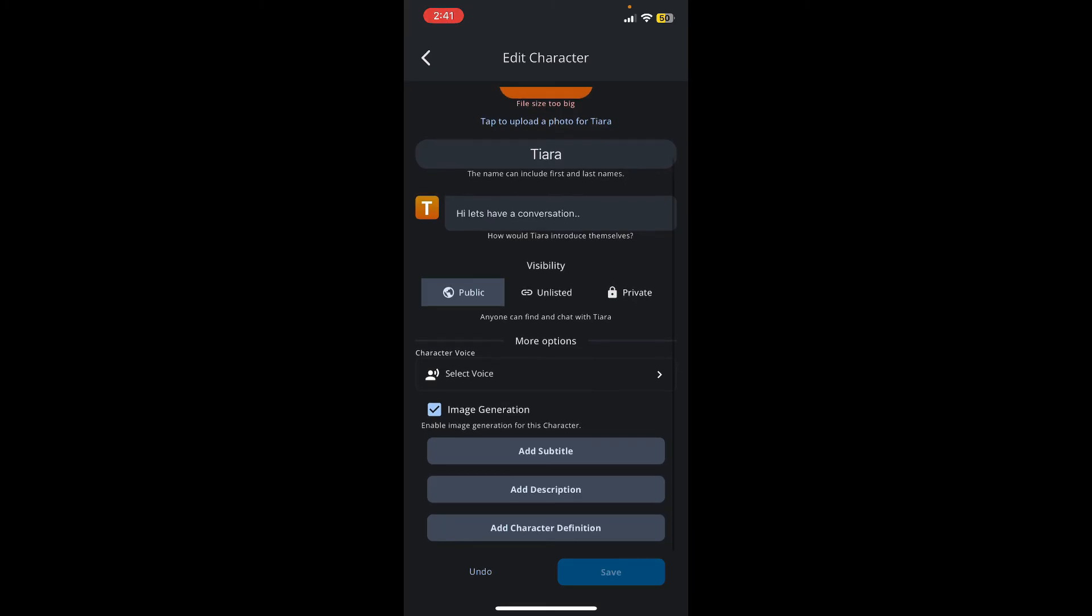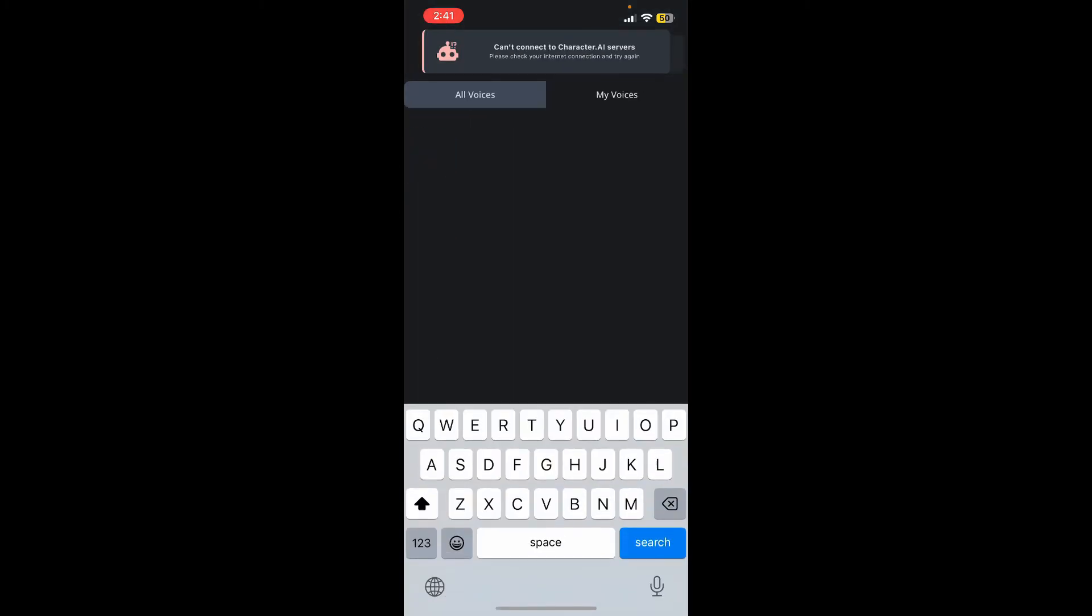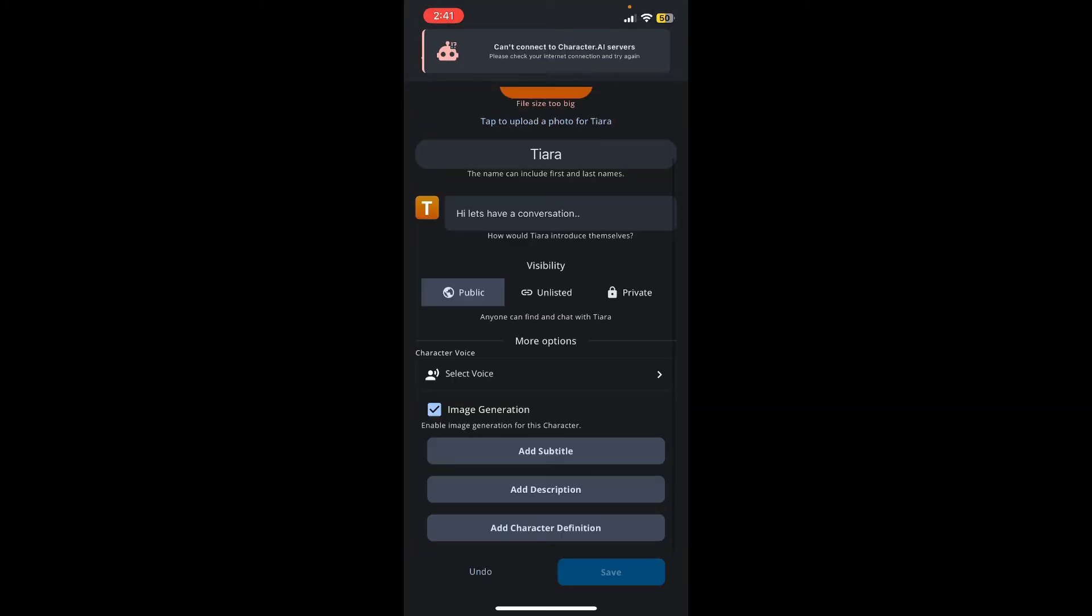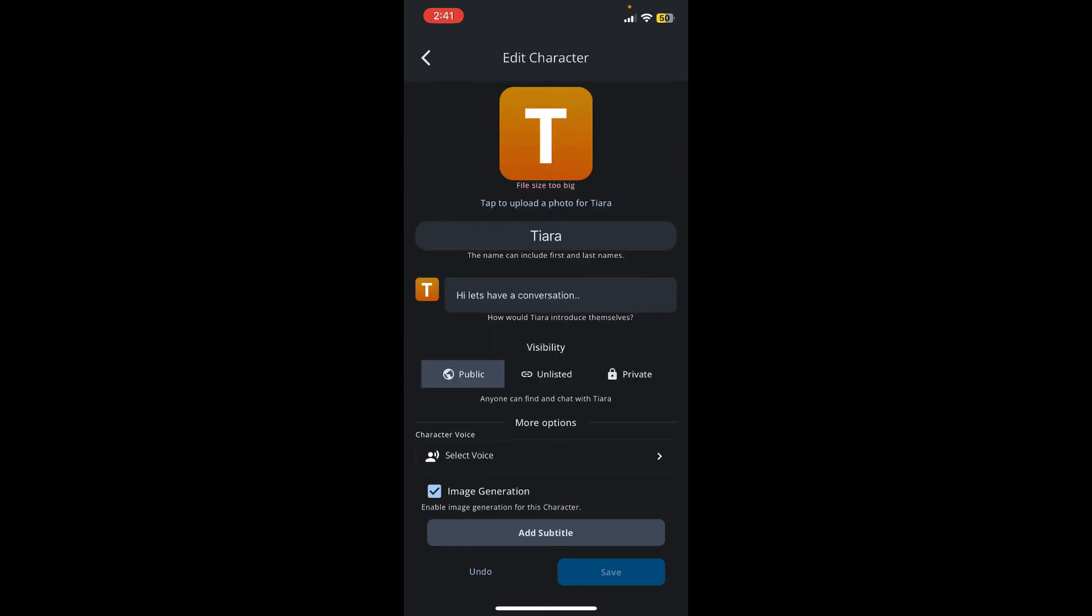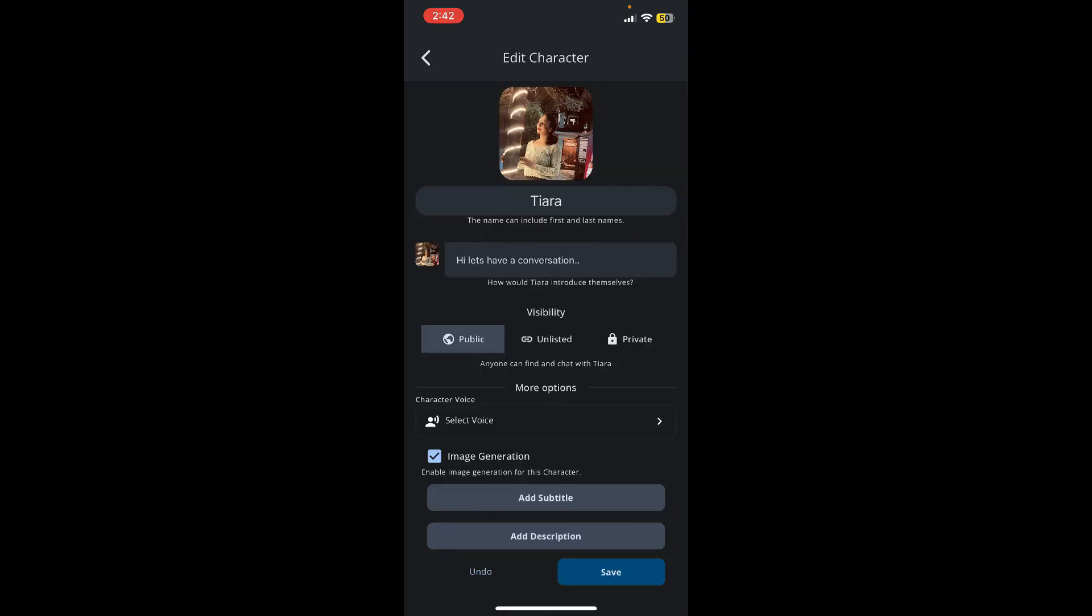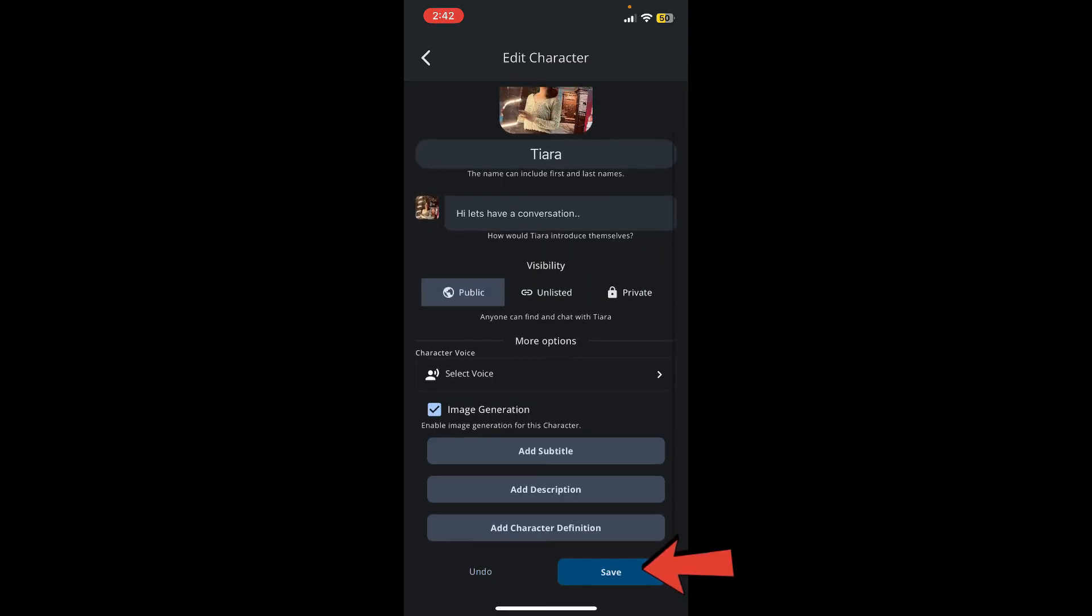Enter subtitles, descriptions, and other character definition information. After you are done, you can also change its picture. Tap on the profile picture of the character and choose a new picture from your library. After you are done selecting your picture, tap on 'Save'...